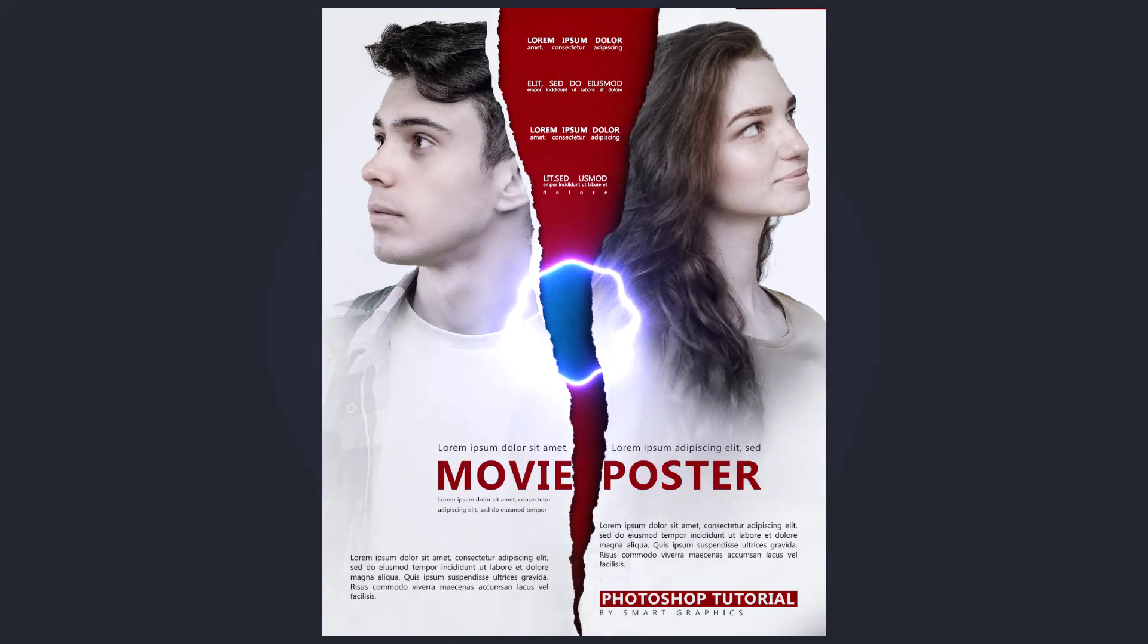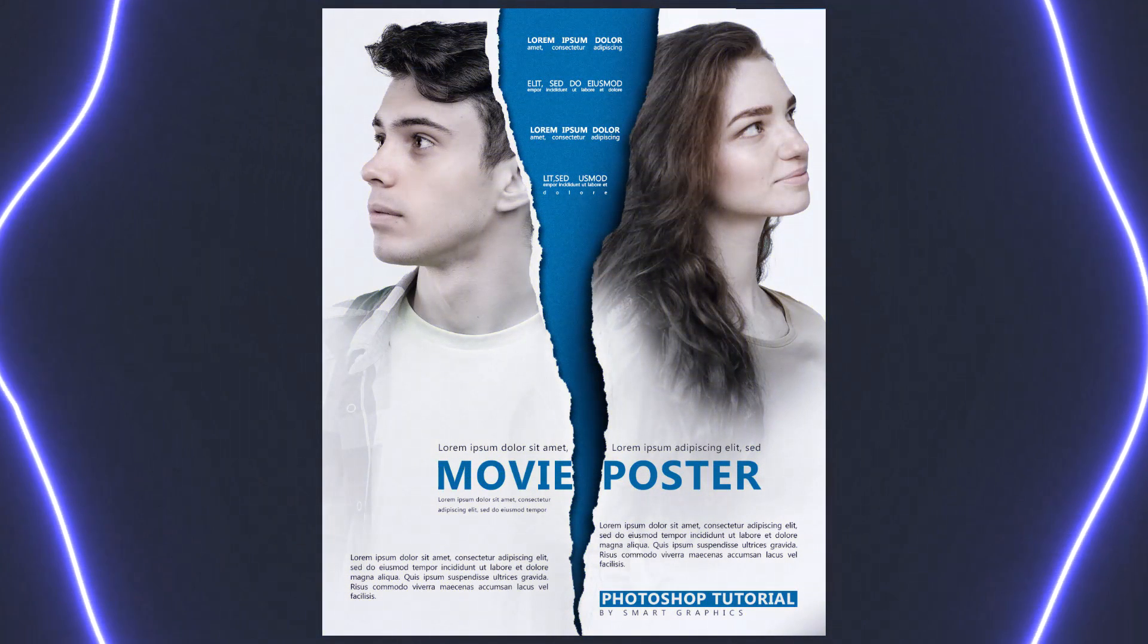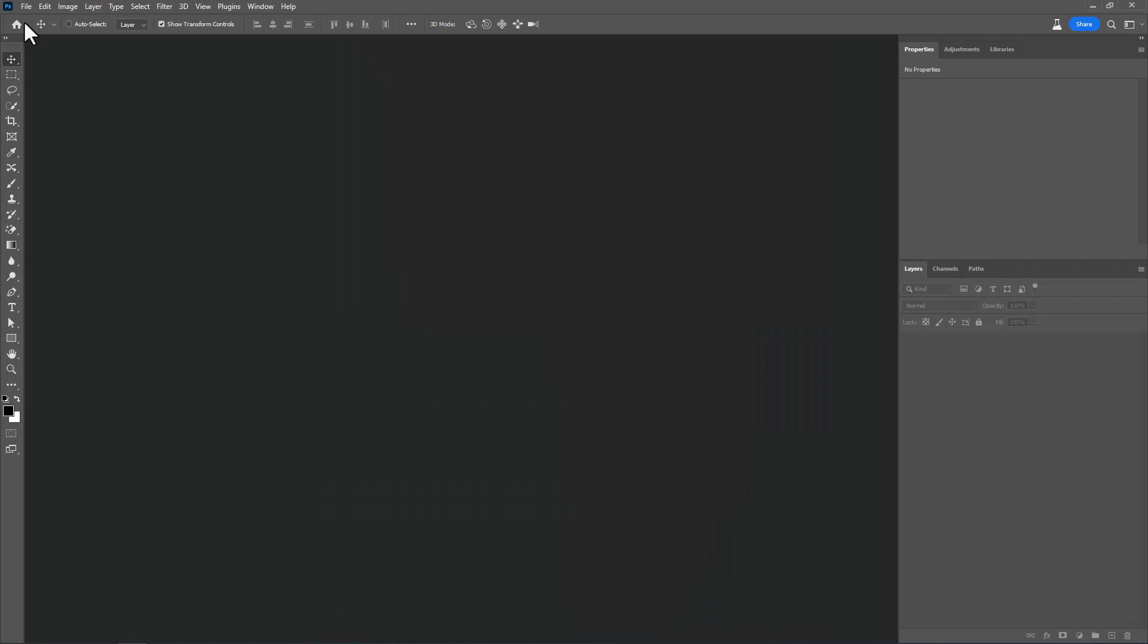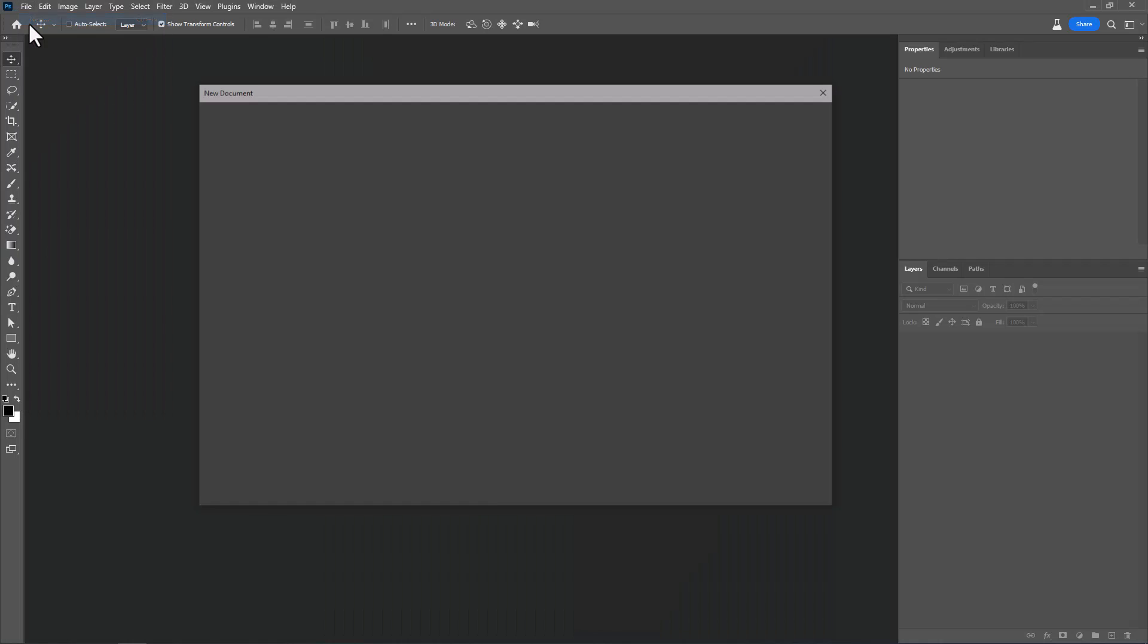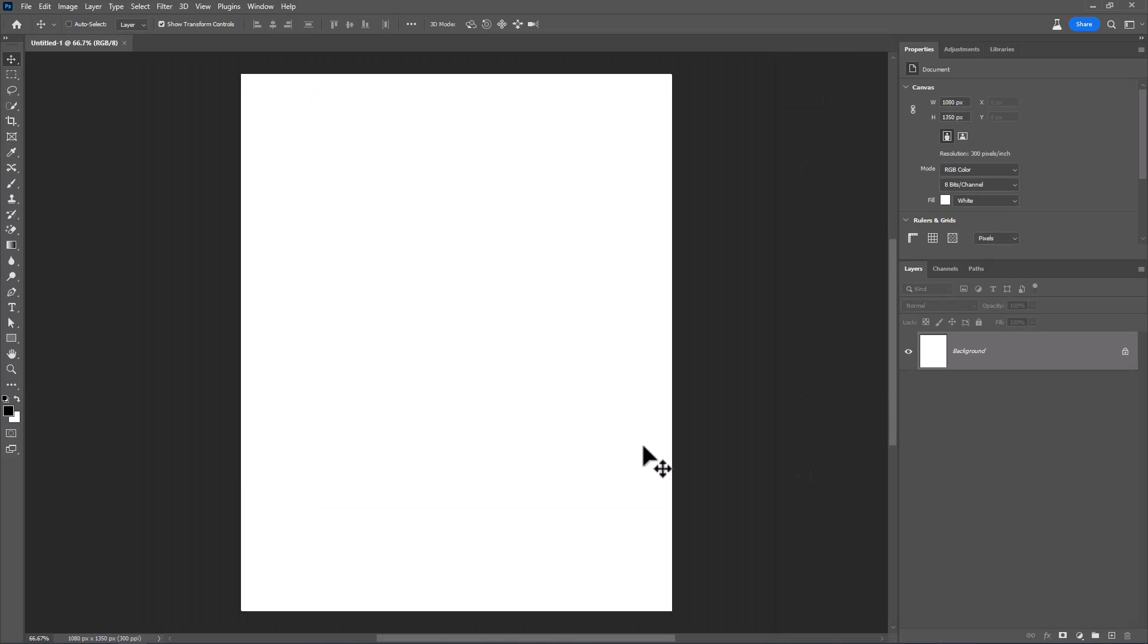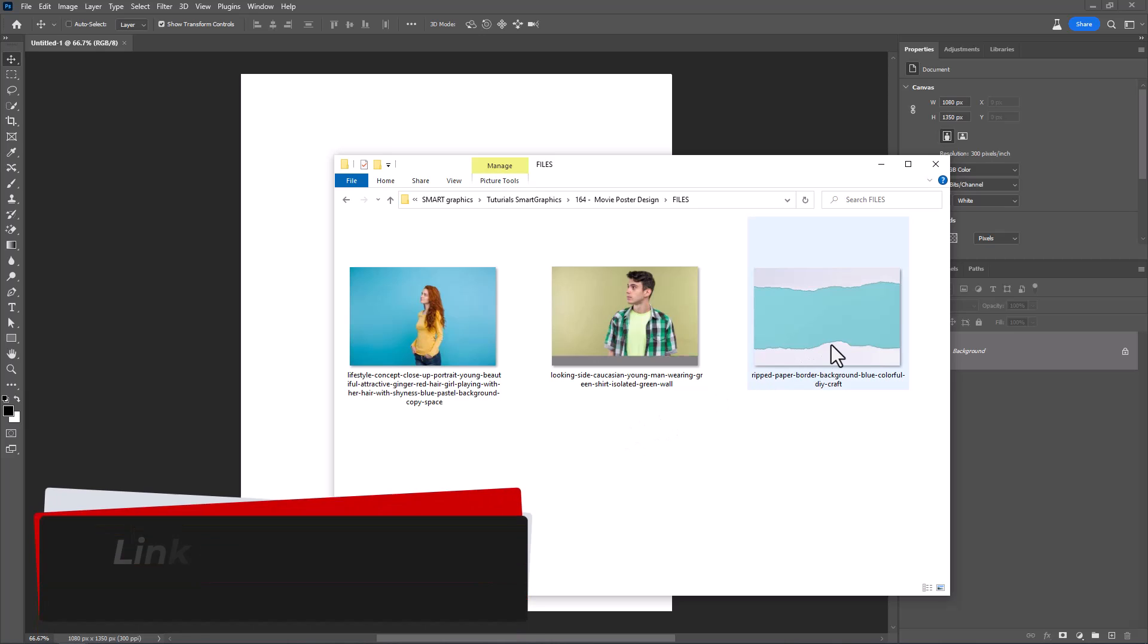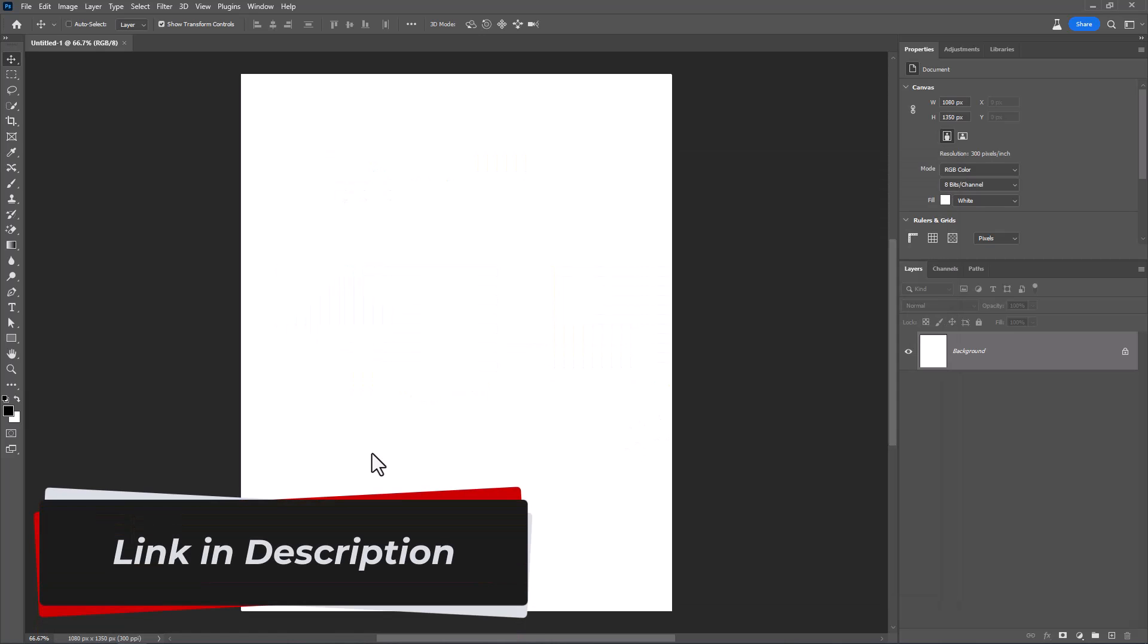In this tutorial I will show you how to make this movie poster design in Photoshop. Create a new document with these details. Insert paper image. Download link in description.